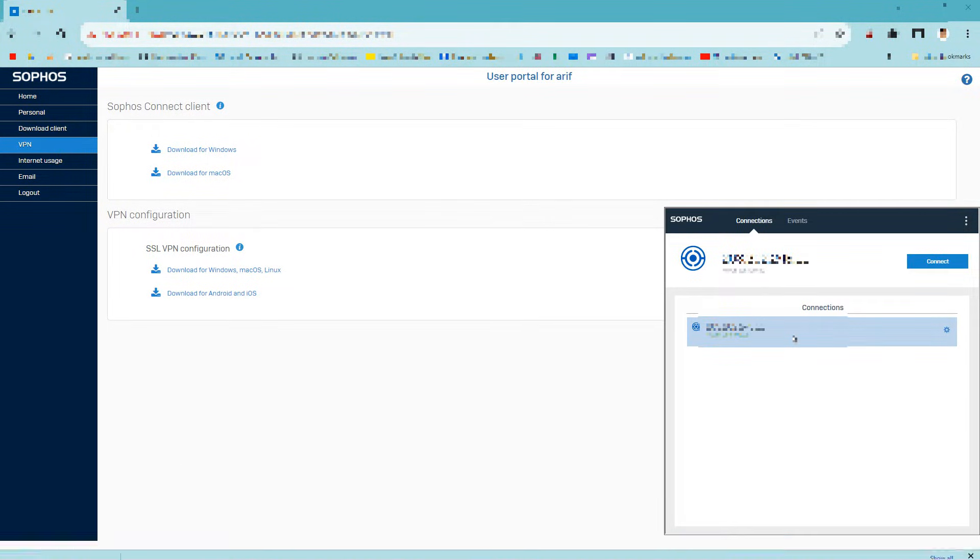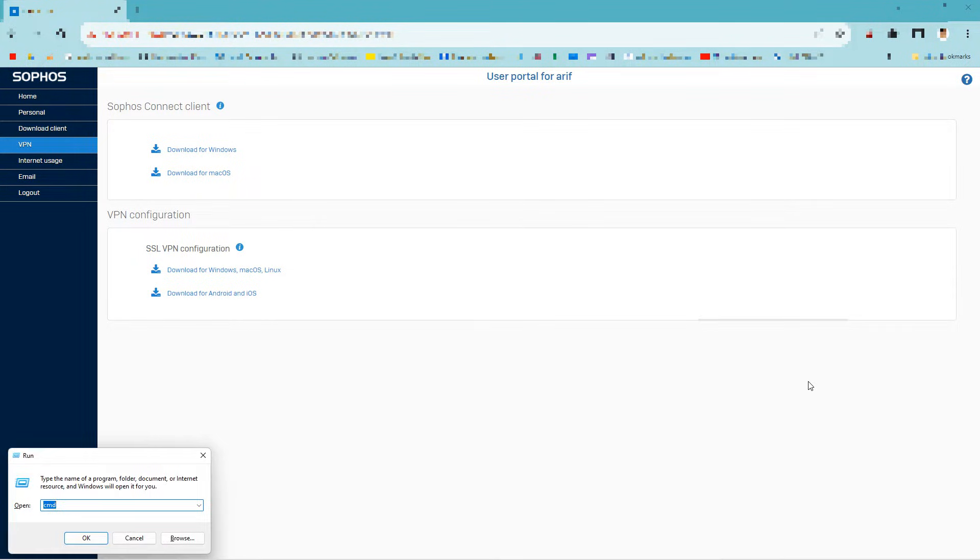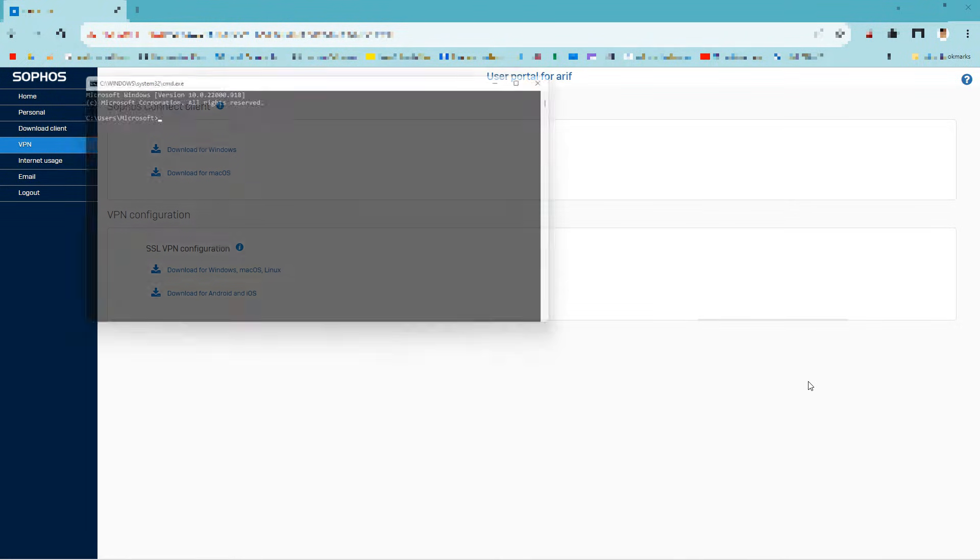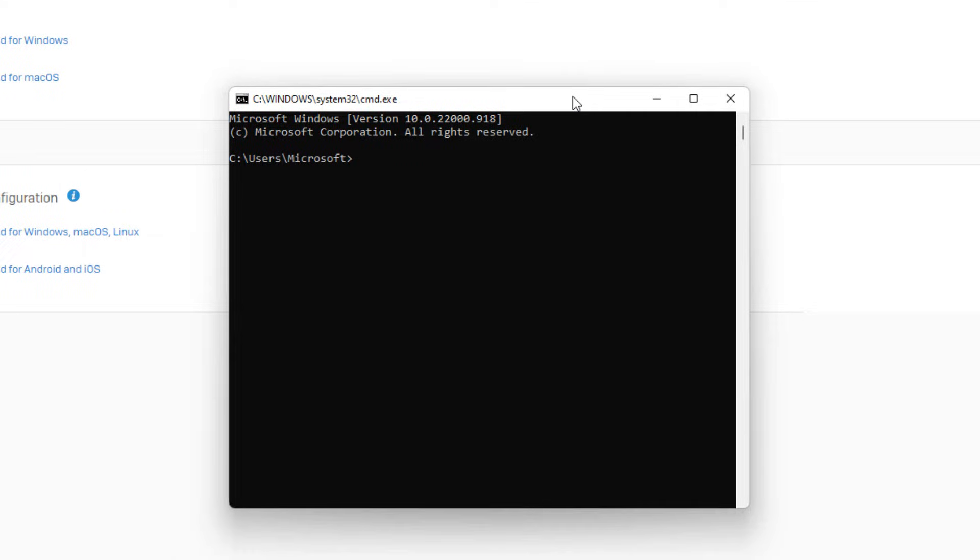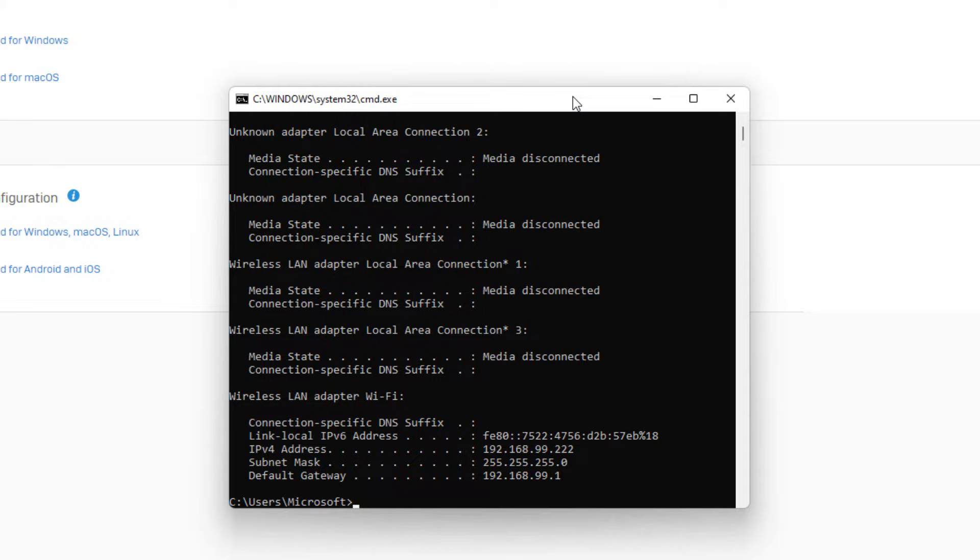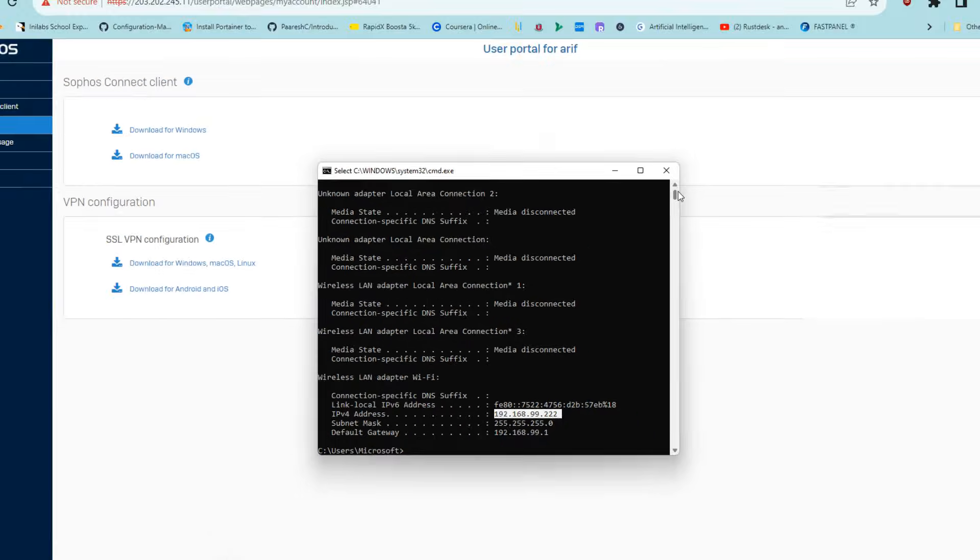Now check my IP address. Click the Windows plus R button to open the run command. Type CMD in the search box and press enter. Type ipconfig and press enter. My IP address will be the IPv4 address. This is my home IP address.